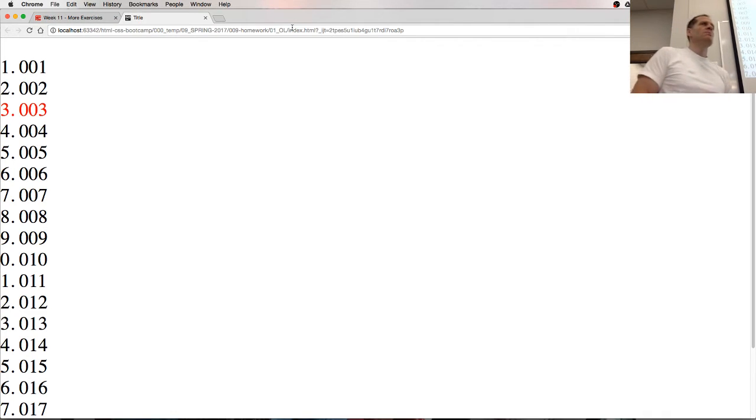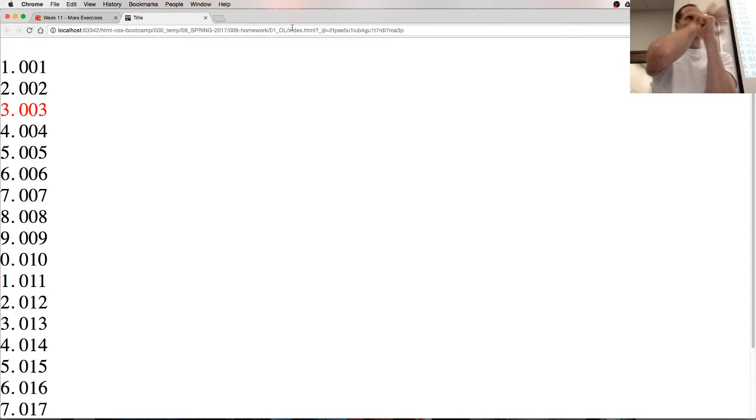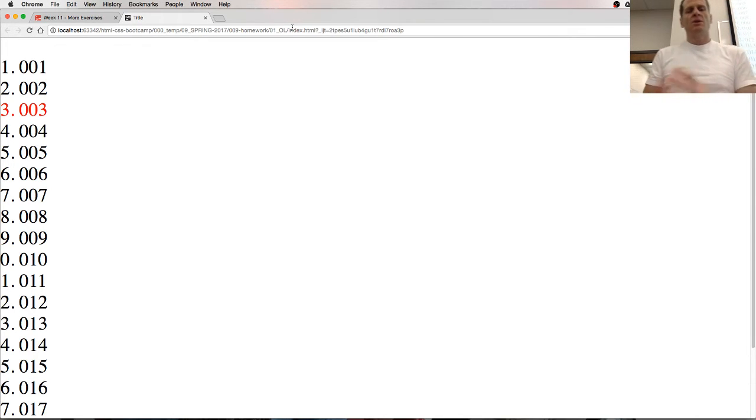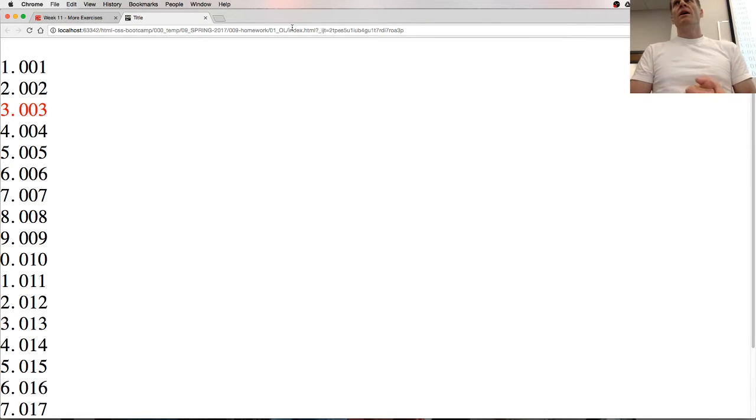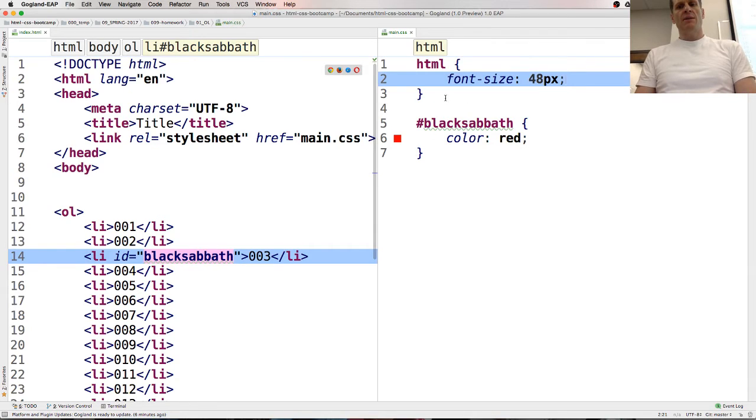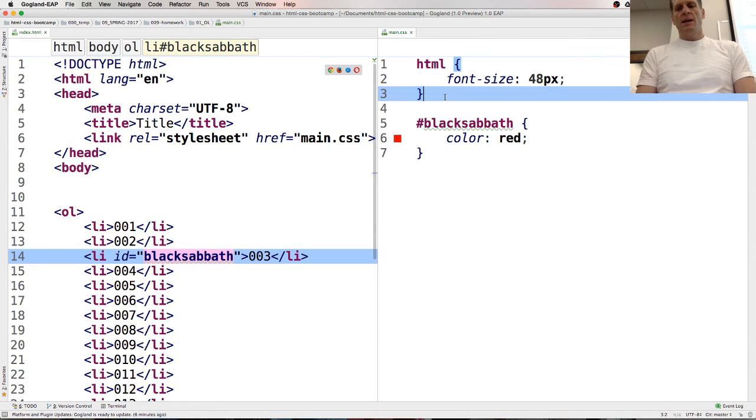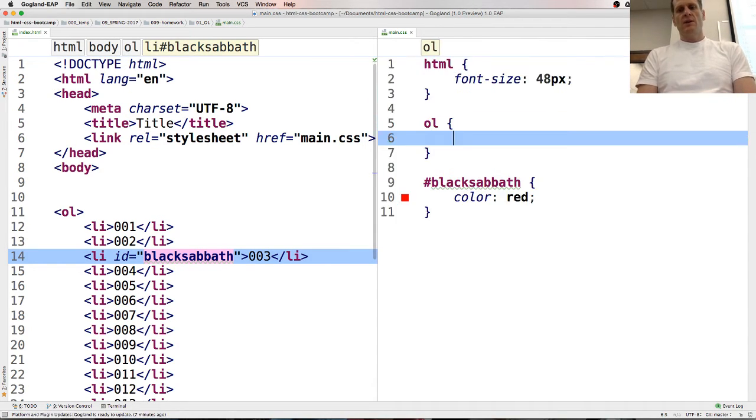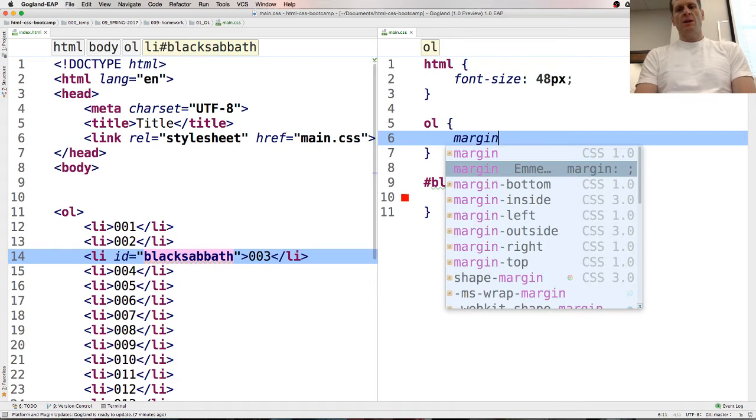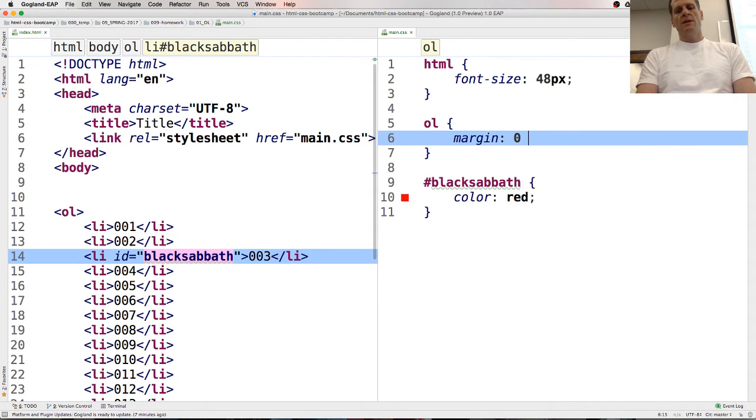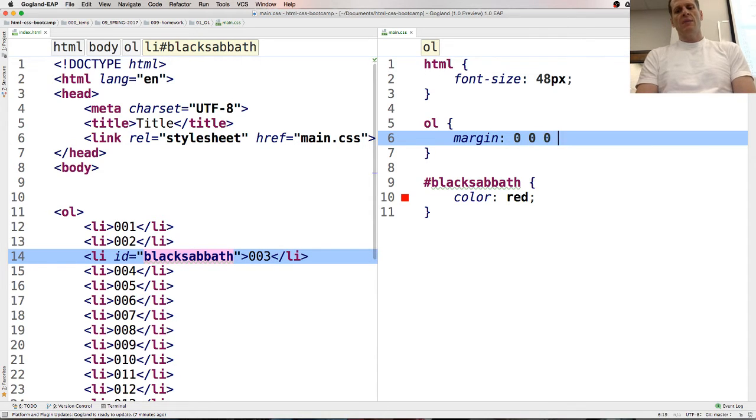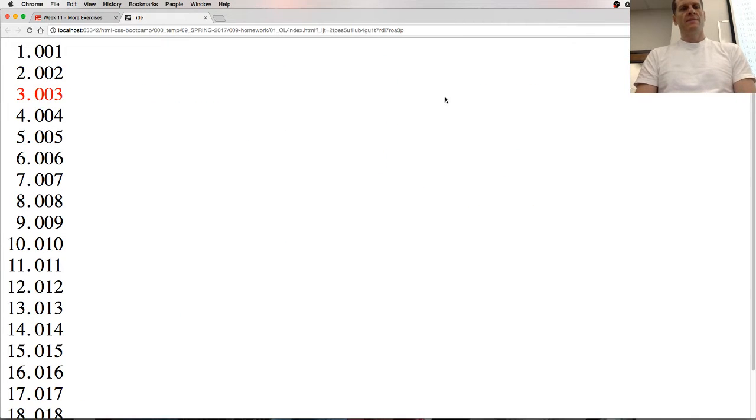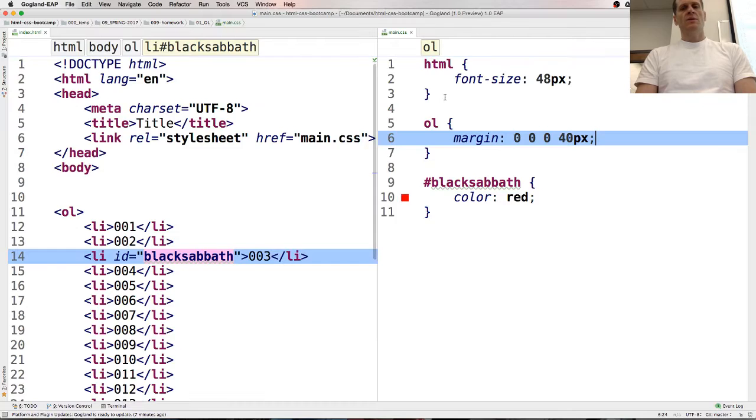Yeah, so the box model, you have the content in the middle, and then you have the padding around it, and then you have the border, and then you have margins. And so we could adjust our padding, or we could adjust our margins. And so maybe on Black Sabbath, or on OL, we could try this. OL, we could say margin. And we could do top, and we could do right, and bottom, and left.